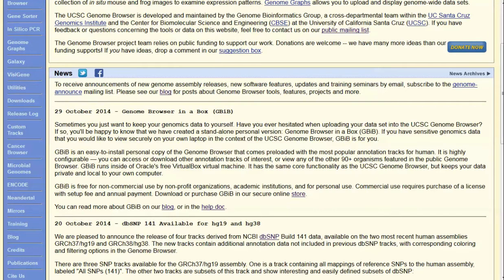The Genome Browser in a Box offers a bunch of different options for you to work with your files locally. And it doesn't require you to get the bioinformatics geeks to set up a local installation of the UCSC Genome Browser. You can run this all yourself on your own computer.